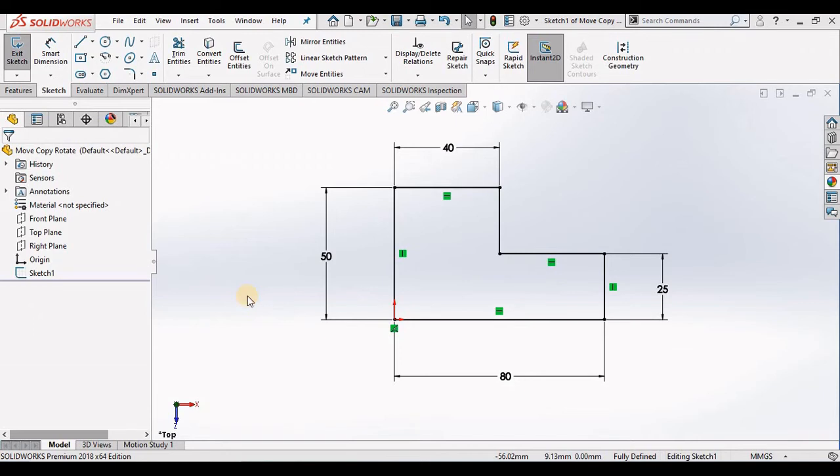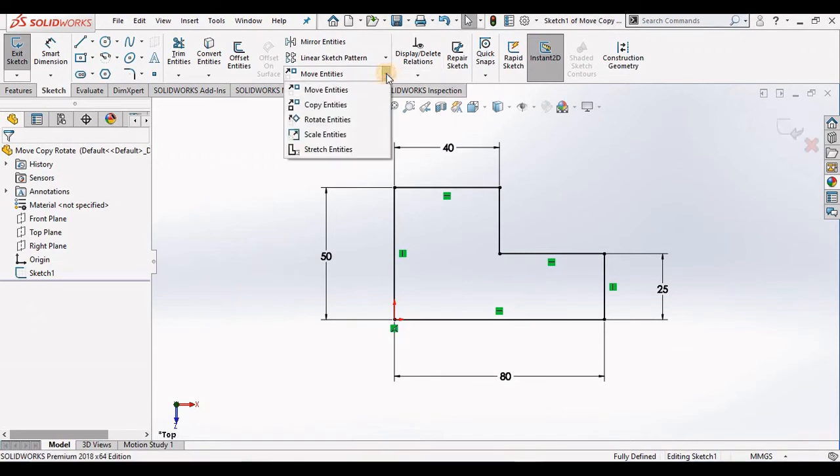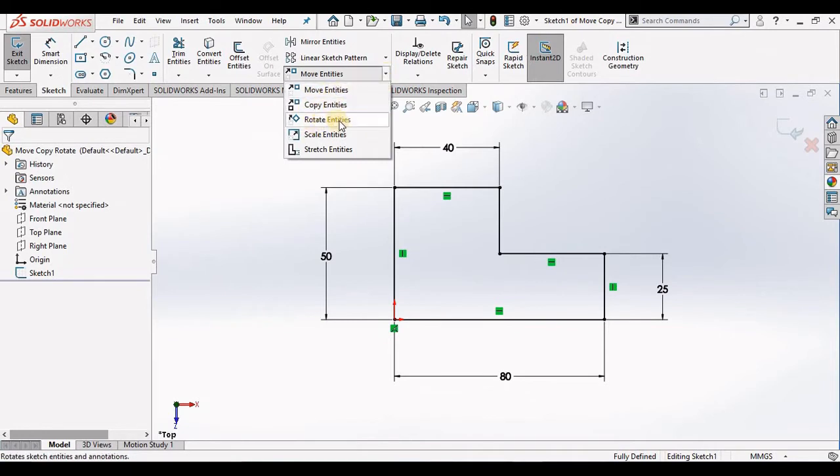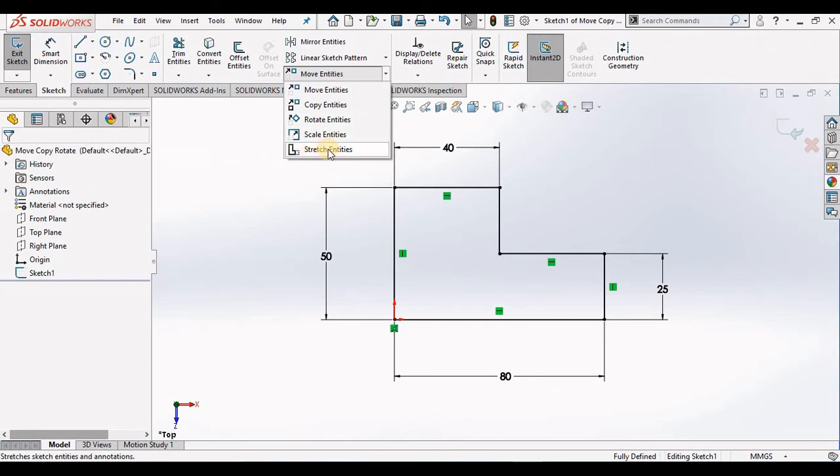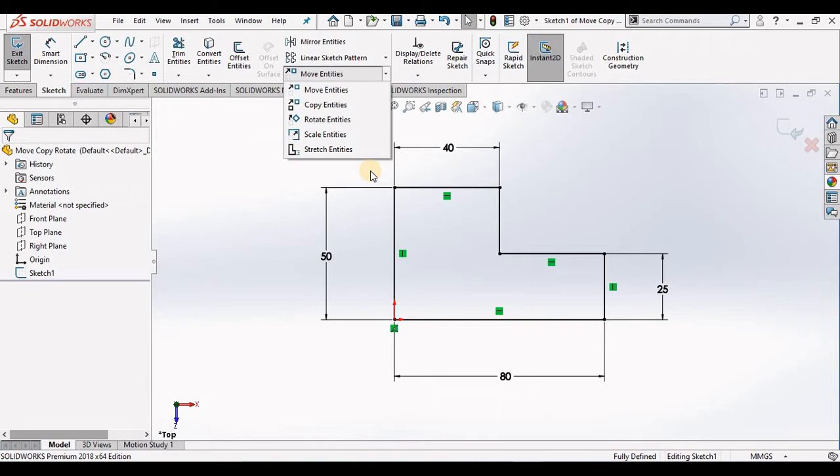Hello, in this lesson we are going to cover five sketch tools: Move, Copy, Rotate, Scale, and Stretch. But before we do that, what you see on the screen is a sketch of a simple part. We will be using it for this lesson, so let's begin.